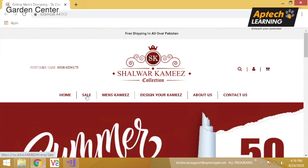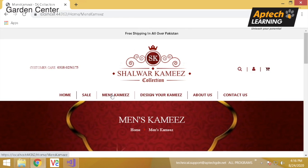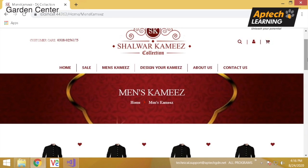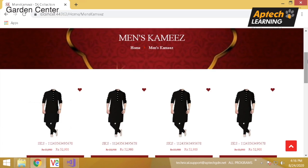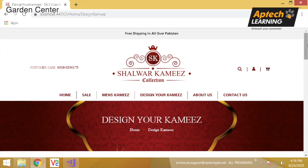Secondly, our sale page. If there is any product on sale, it will be shown here. And for men's kameez, it can be designed for their own kameez. If you want to add to cart, then you can design your kameez.